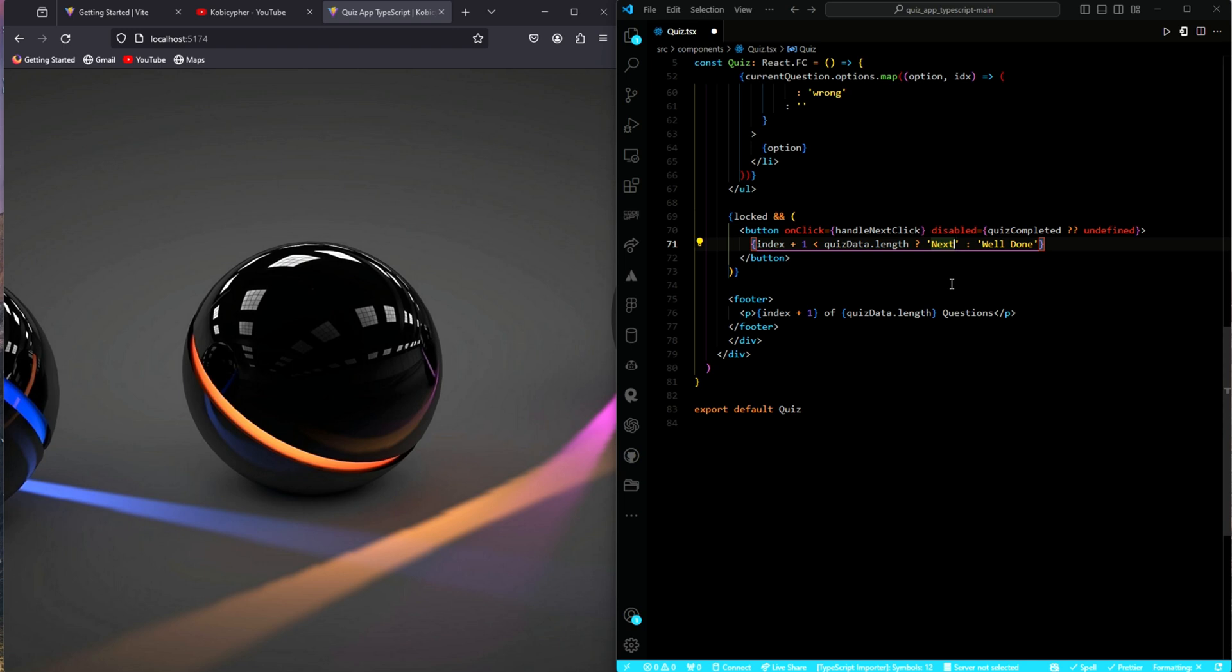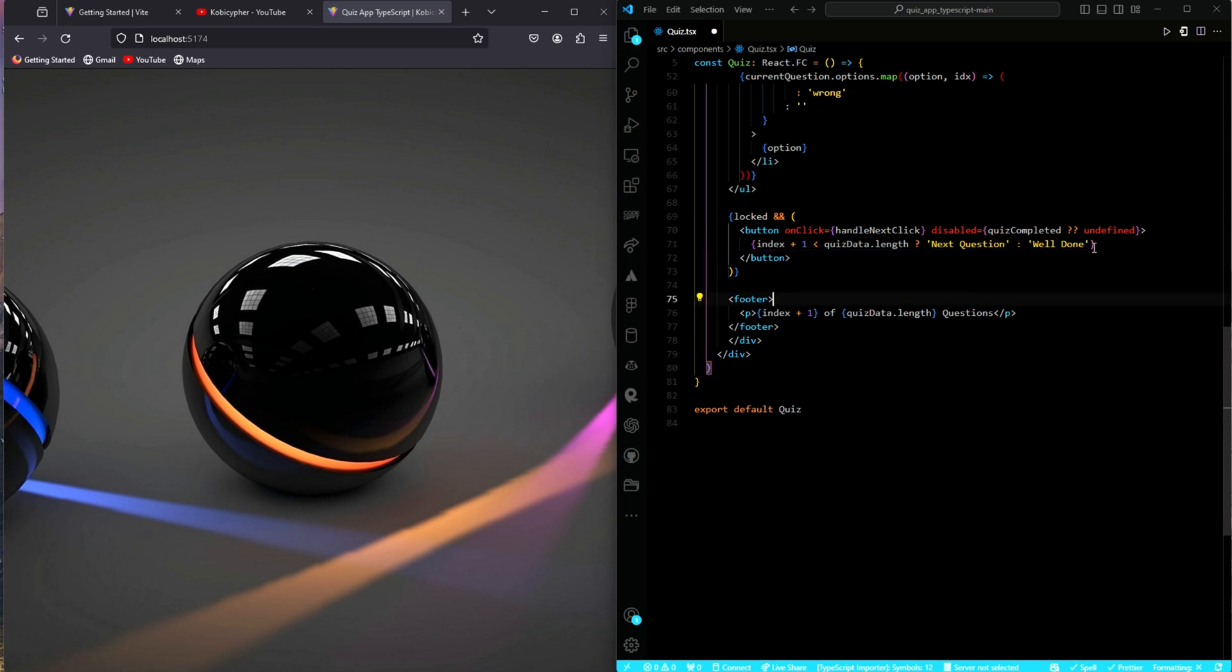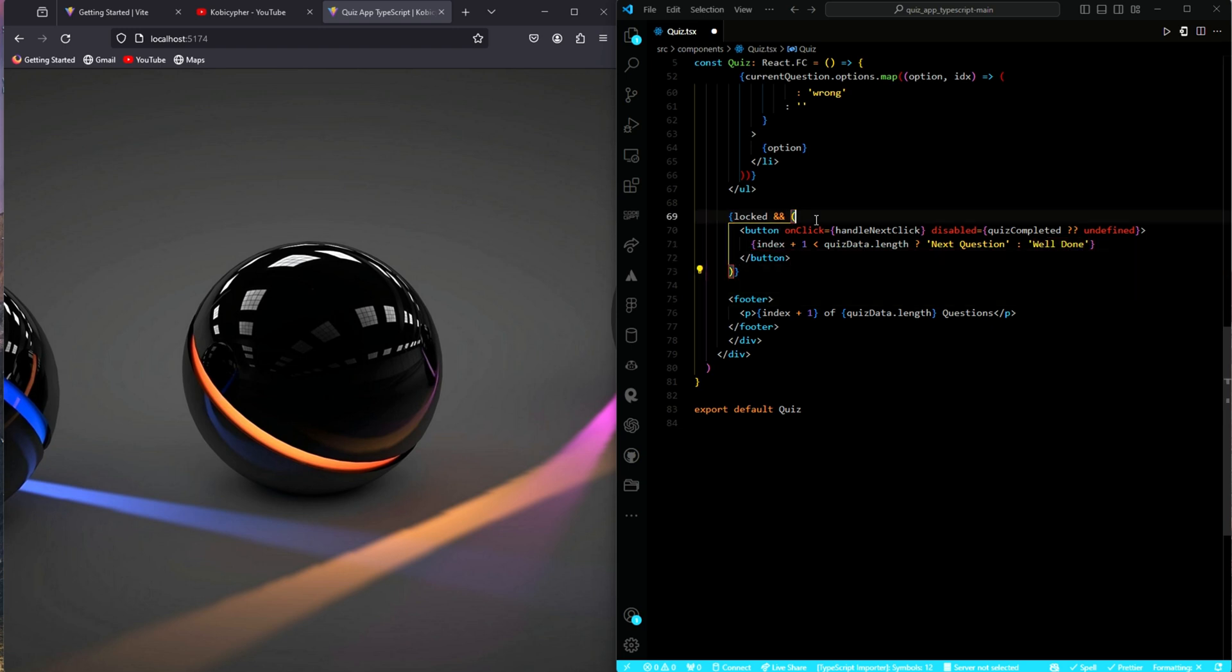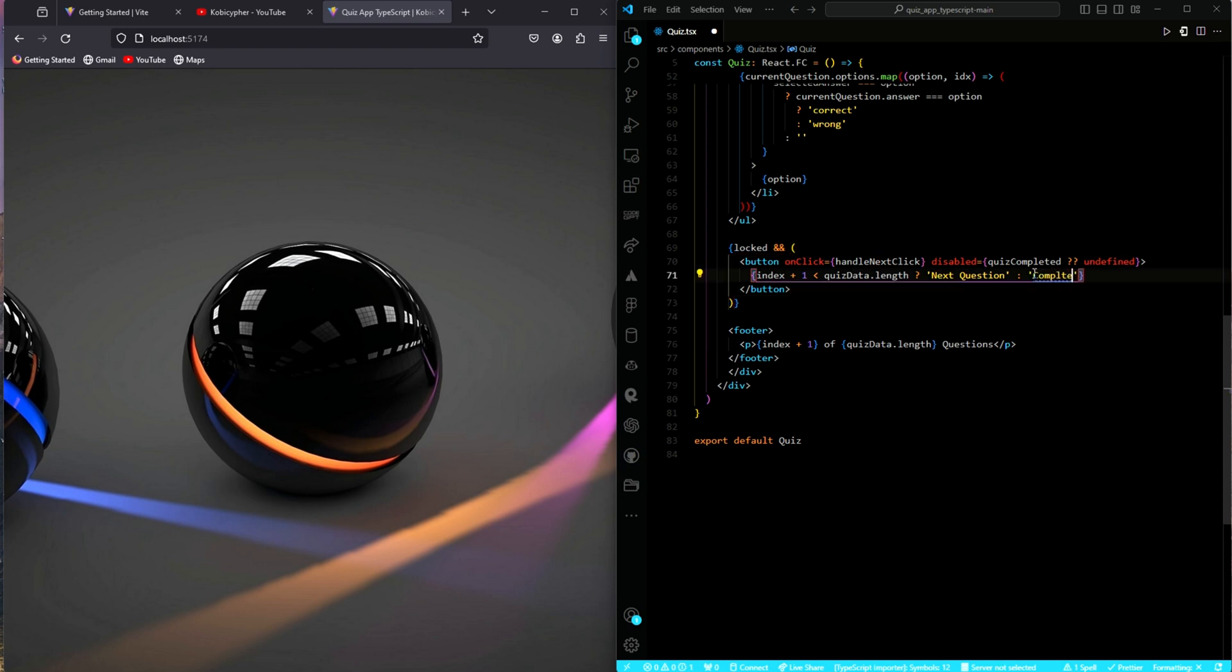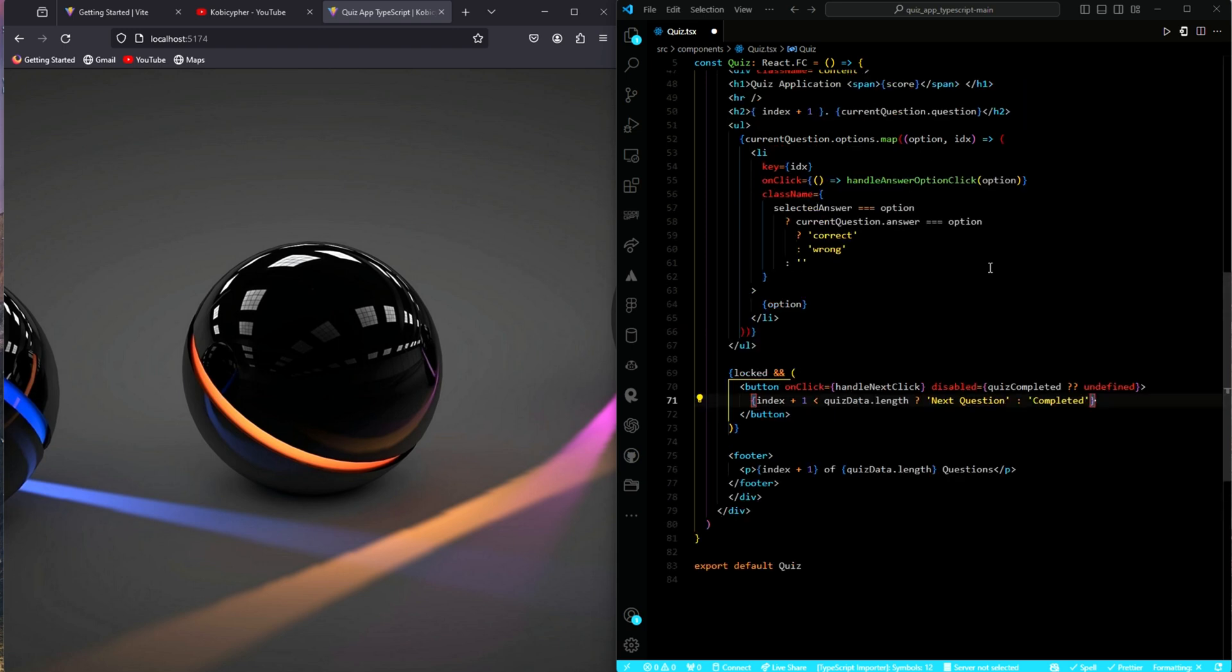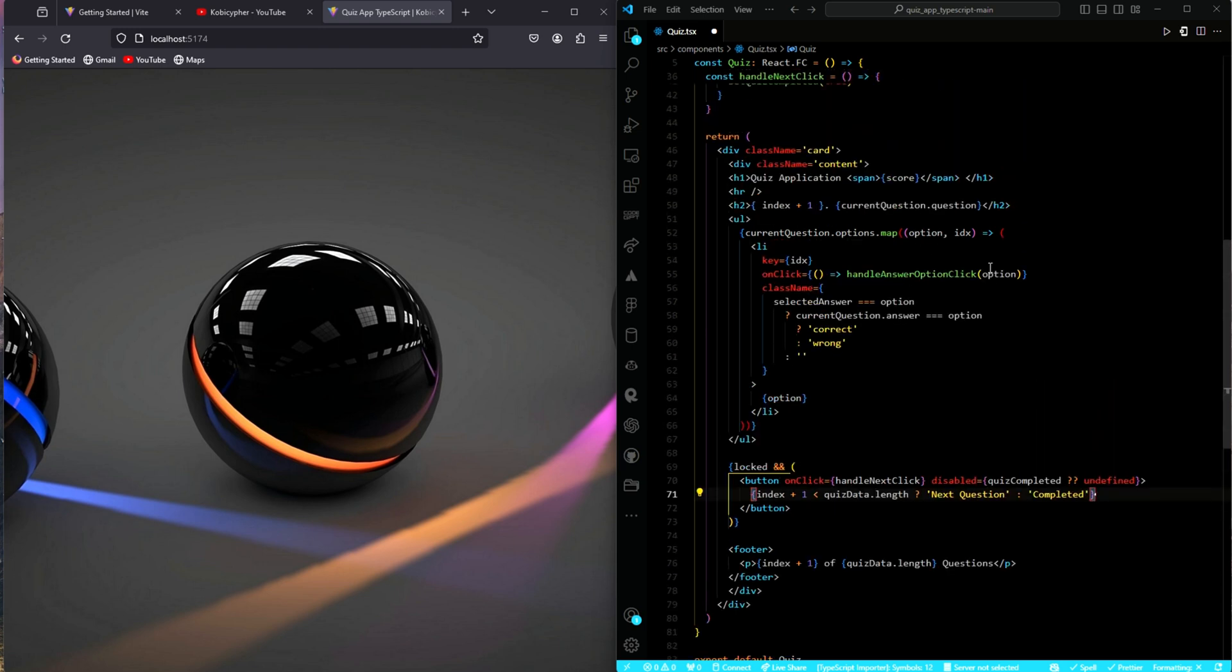Okay, and then completed instead of well done. Should we leave it? Let me just change it to completed. As if I can spell completed. My goodness. Okay, I think this is okay.